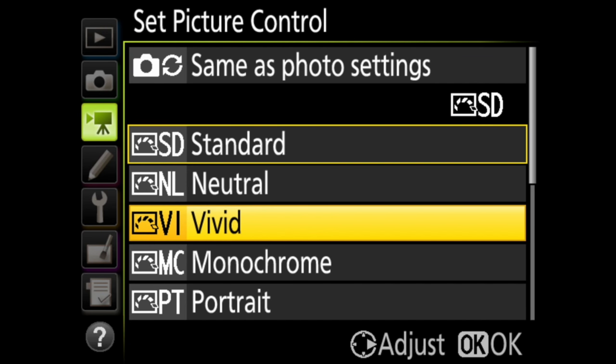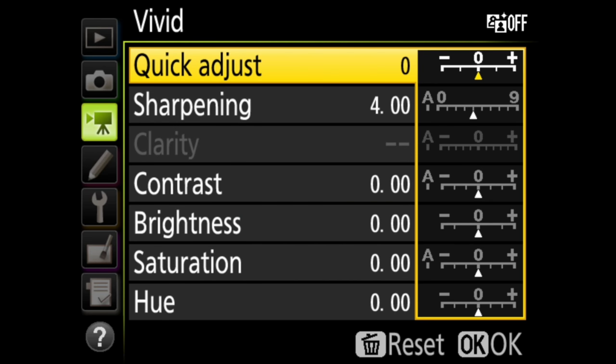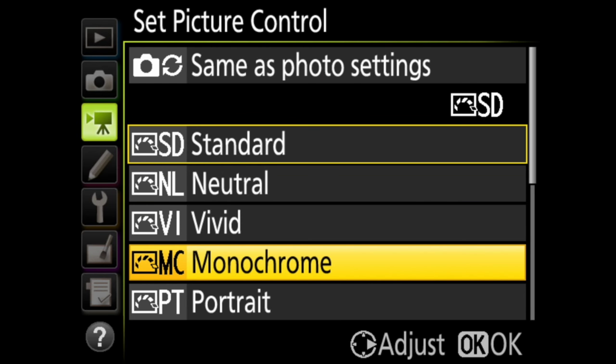Vivid will do what the title suggests and intensify primary colors. And again, you have the same fine tuning options.